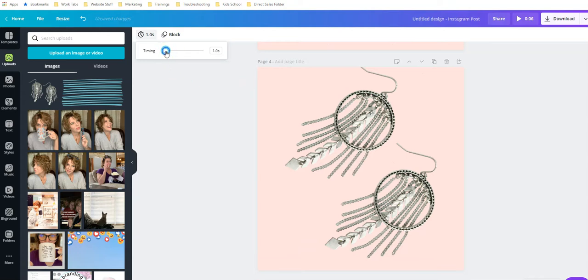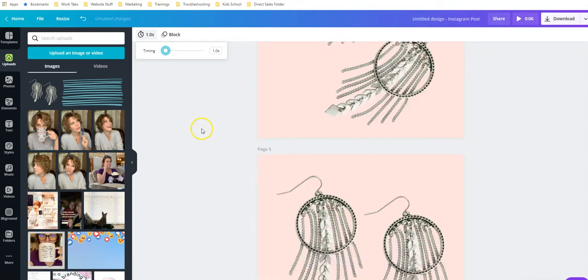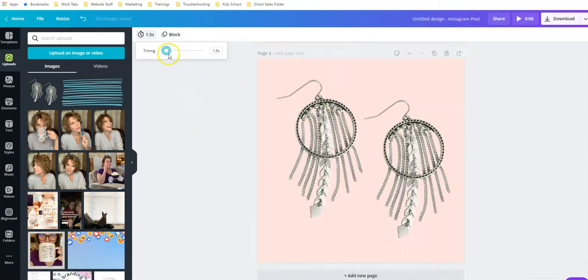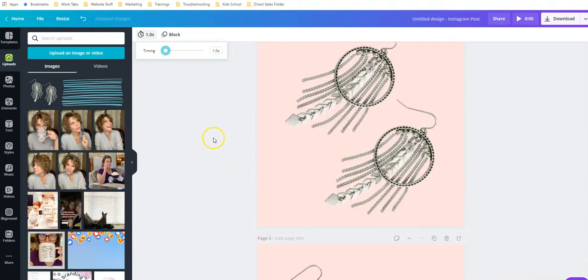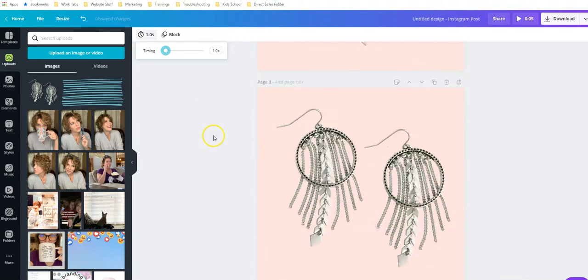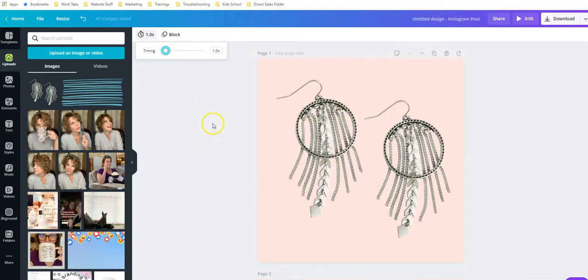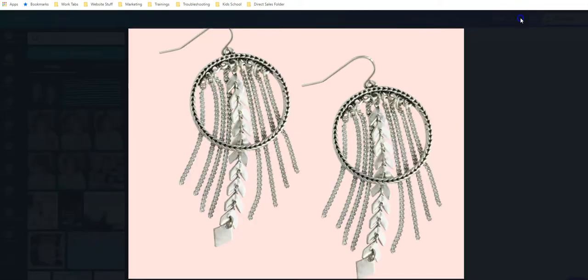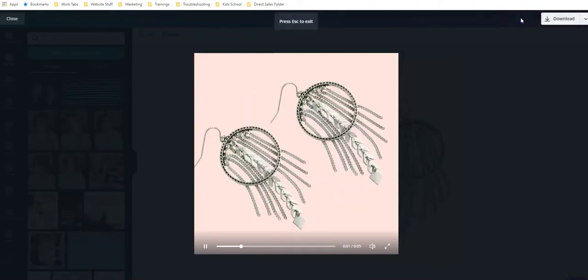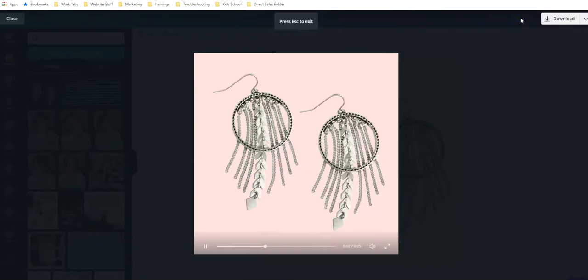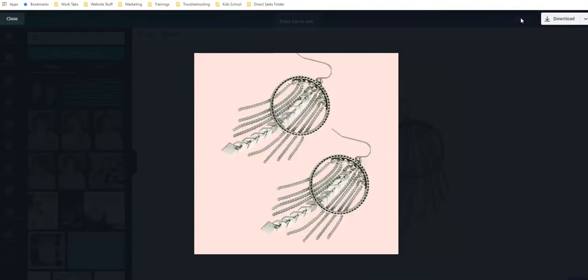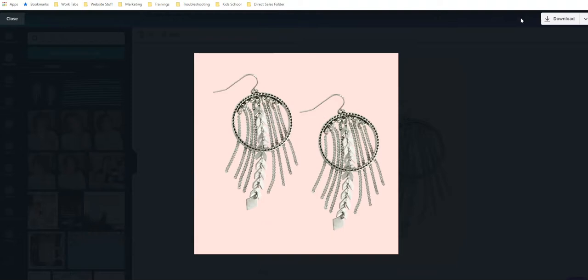Just play around and find the speed that works best for you. You want to be sure that, especially if you have writing, don't forget about people trying to read it. This is really just for visual and you'll put all the other information in your caption. I've got all these set. Let's preview it again, see how it transitions. Again, just some movement to get them to stop scrolling and catch their eye.